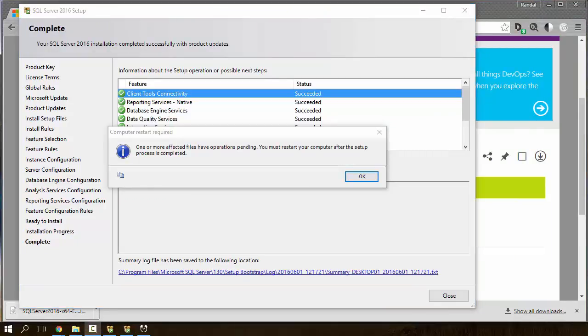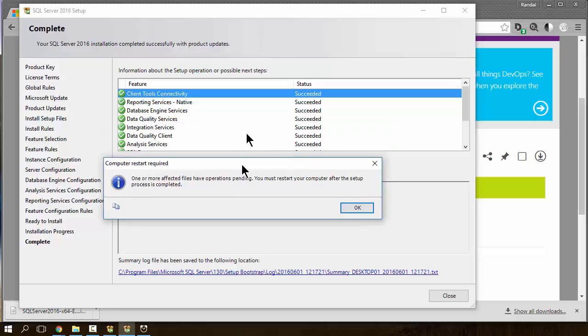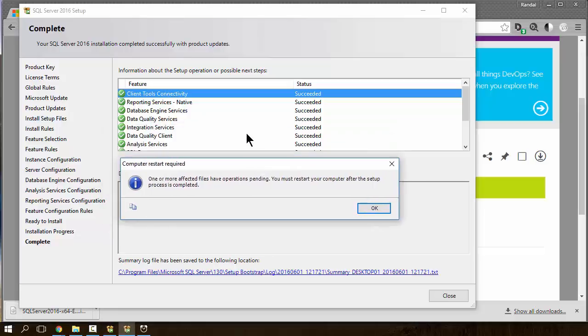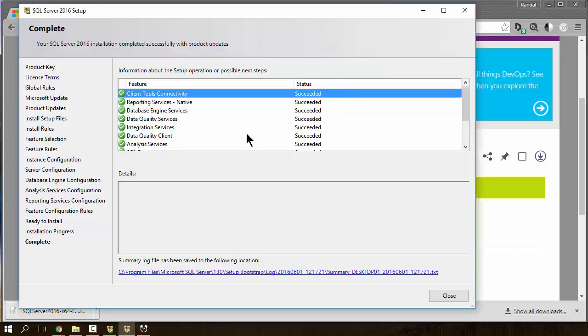Okay, not bad. It took a little over eight minutes to get to this point. So, one or more files affected by the operations pending, you must restart your computer. I strongly recommend you do that before you go any further. That is, that's a really good warning. Okay, at that point, I'm going to finish up. Well, then you can close.